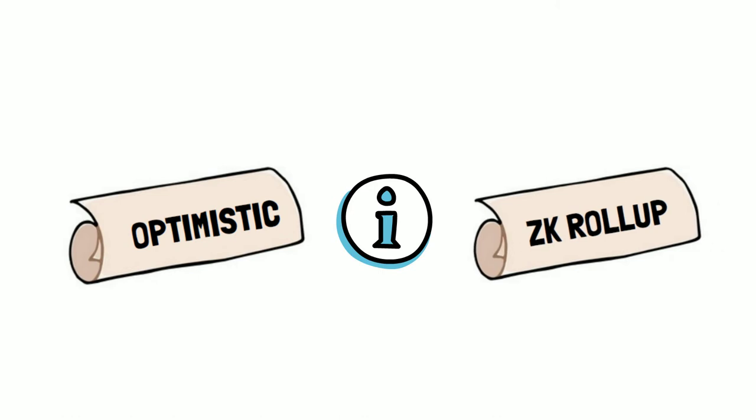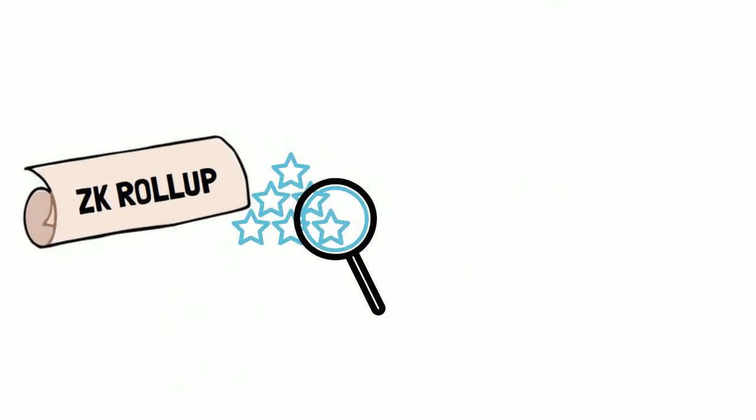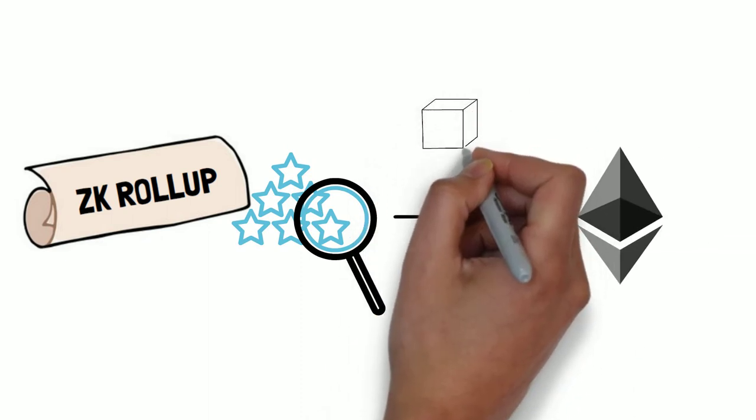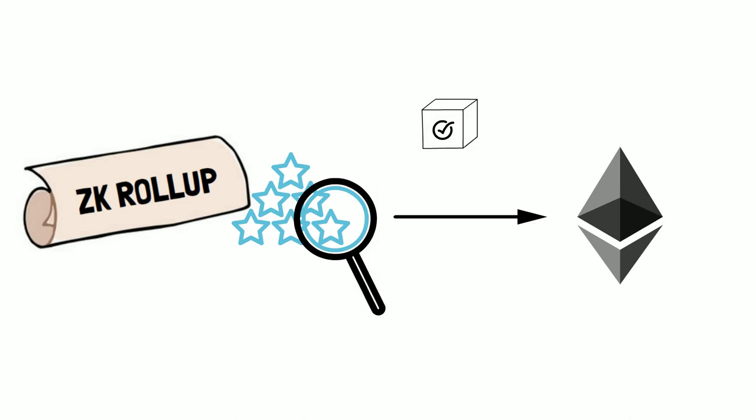ZK rollups use what is called validity proof. They provide immediate proof to Ethereum that the batches of the transactions are correct.